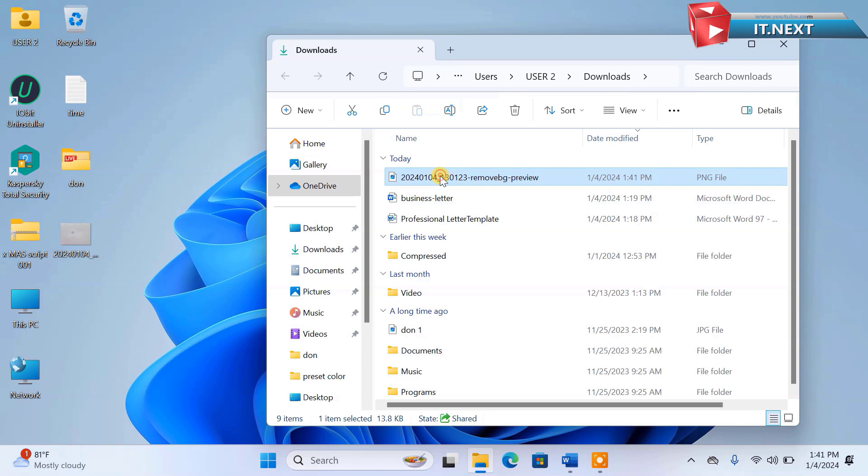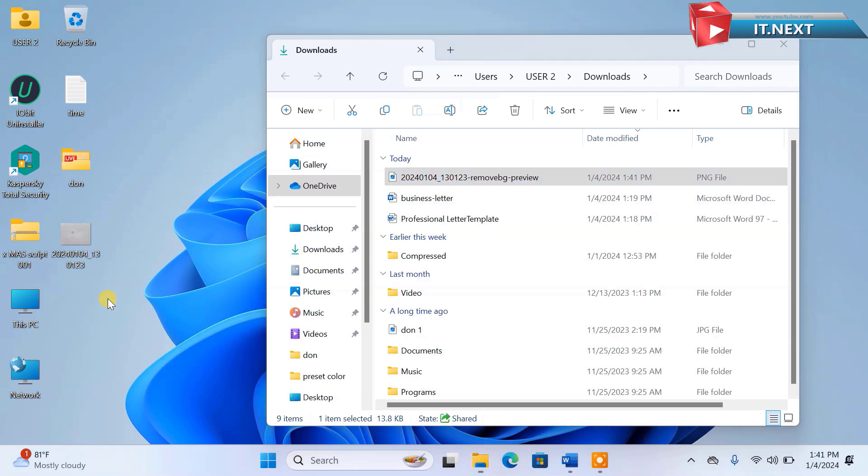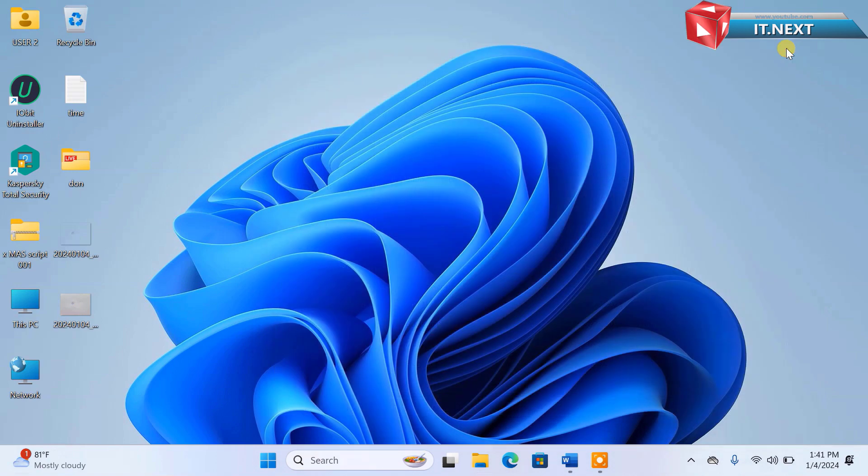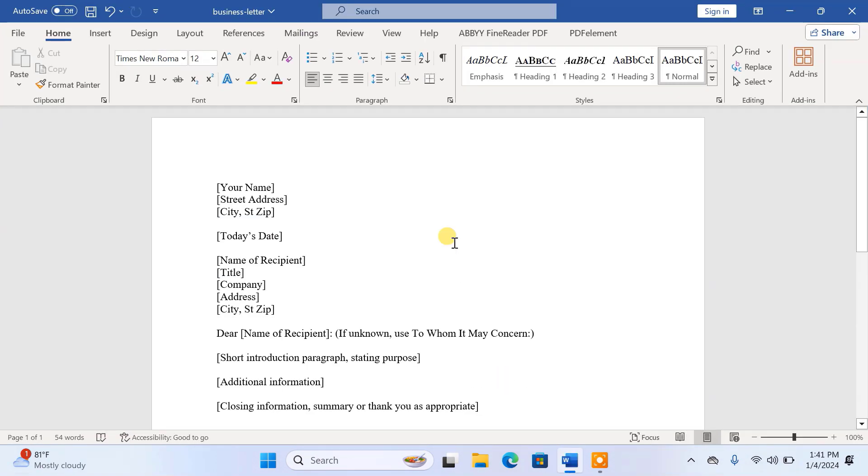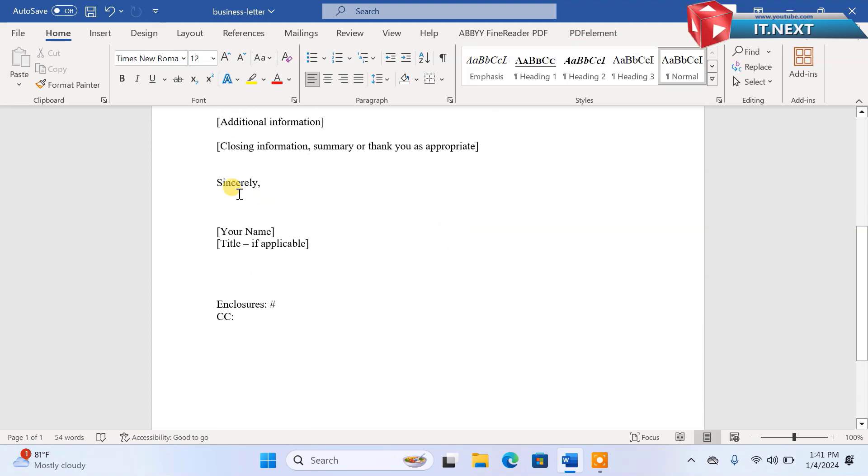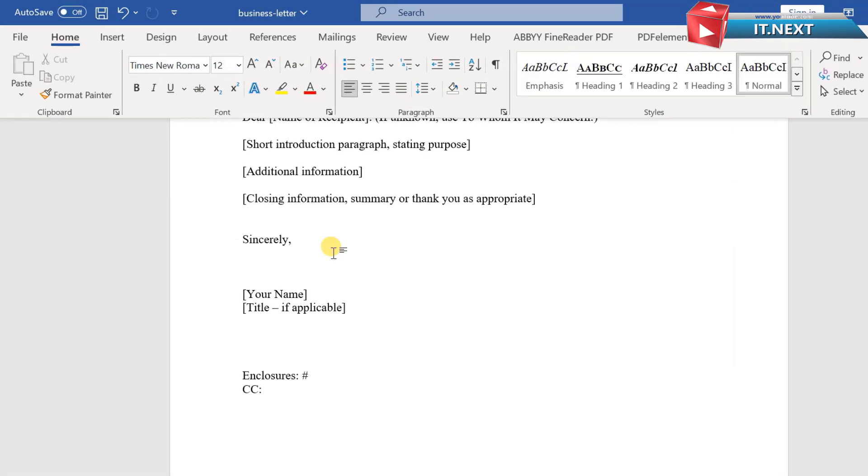Now drag and then drop to the desktop. OK. Now here I have a Word template to use as an example. Here down is where we are going to put our signature. Here is how.